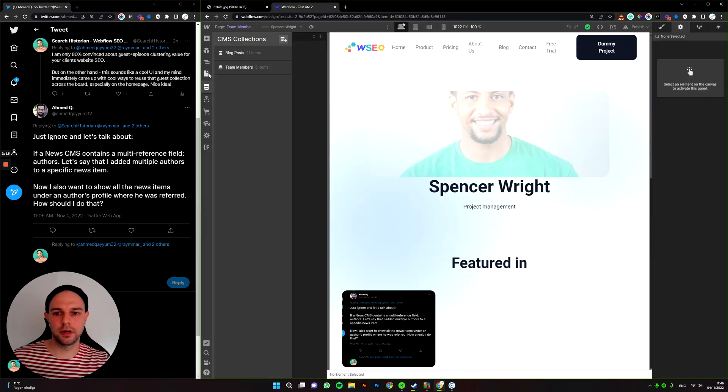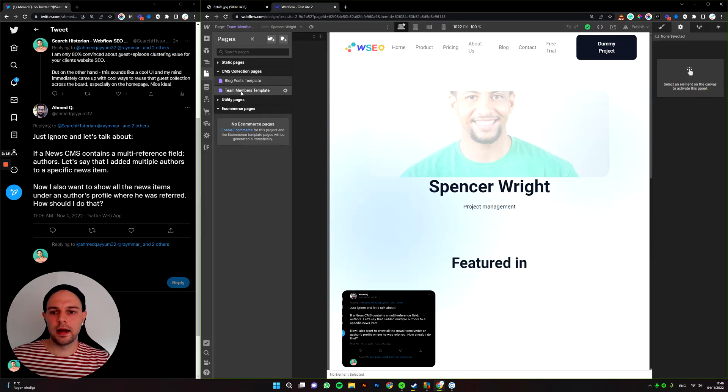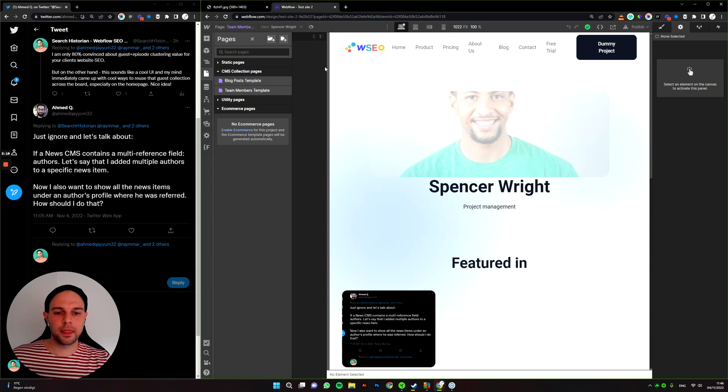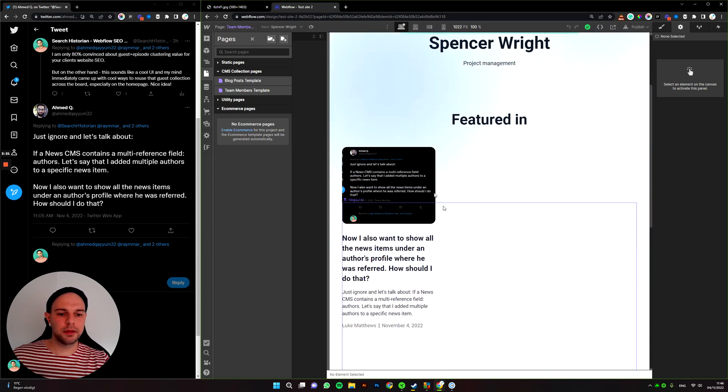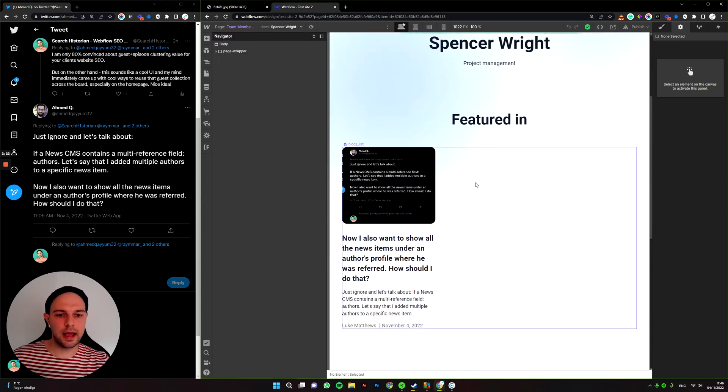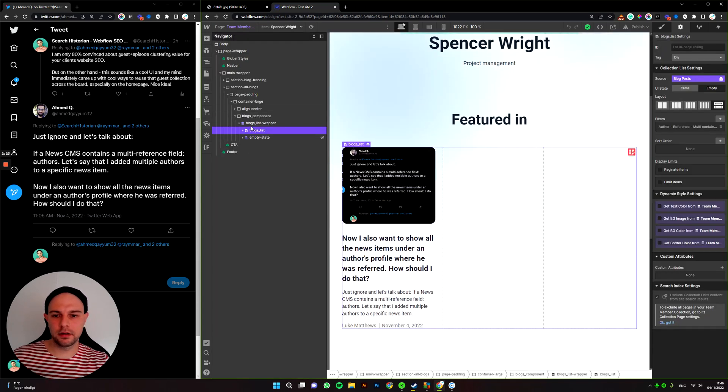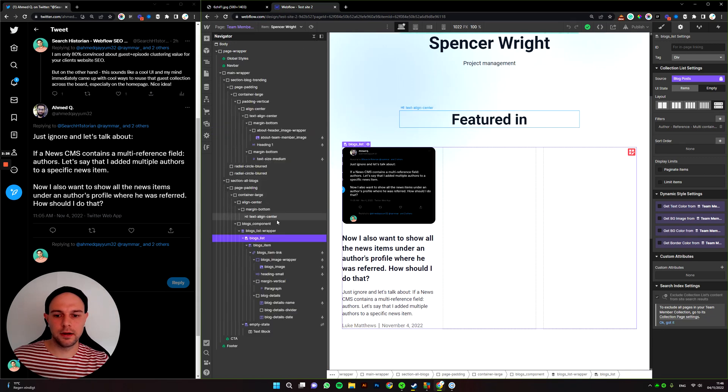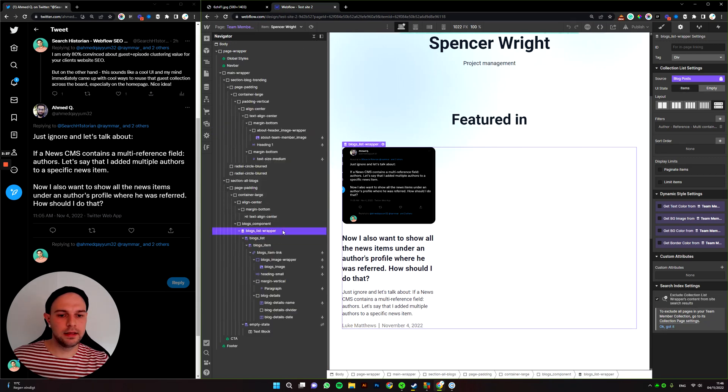Now at the end point, we have a team members template, right? And in that team members template, we have another collection list. And here we're selecting blog posts.